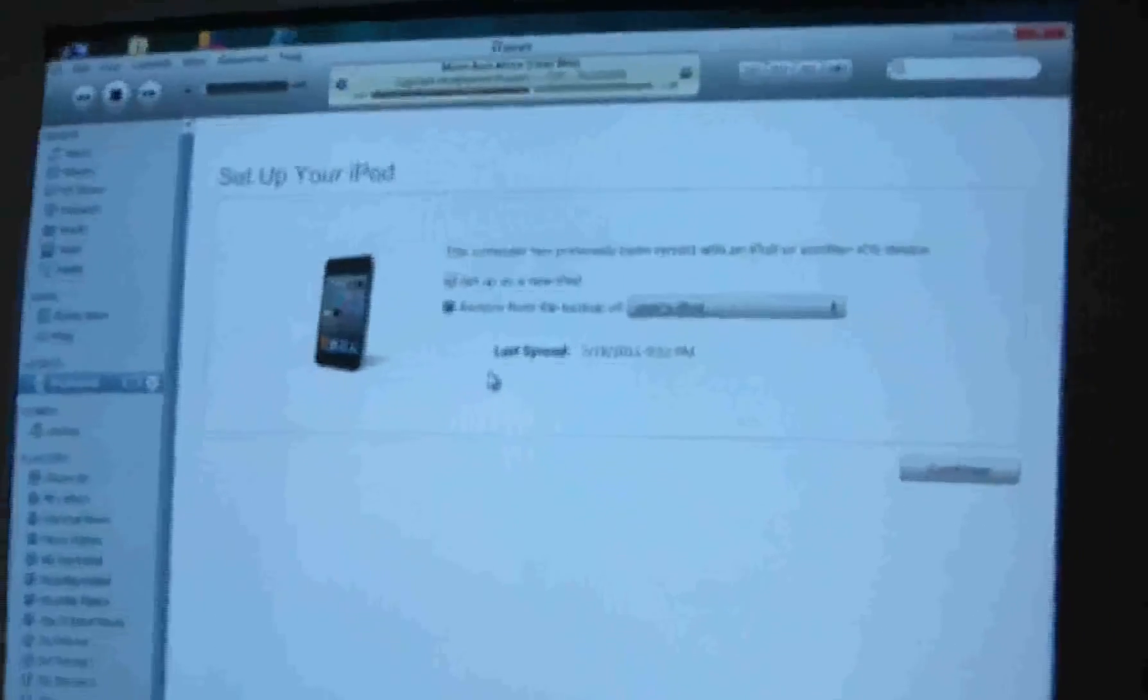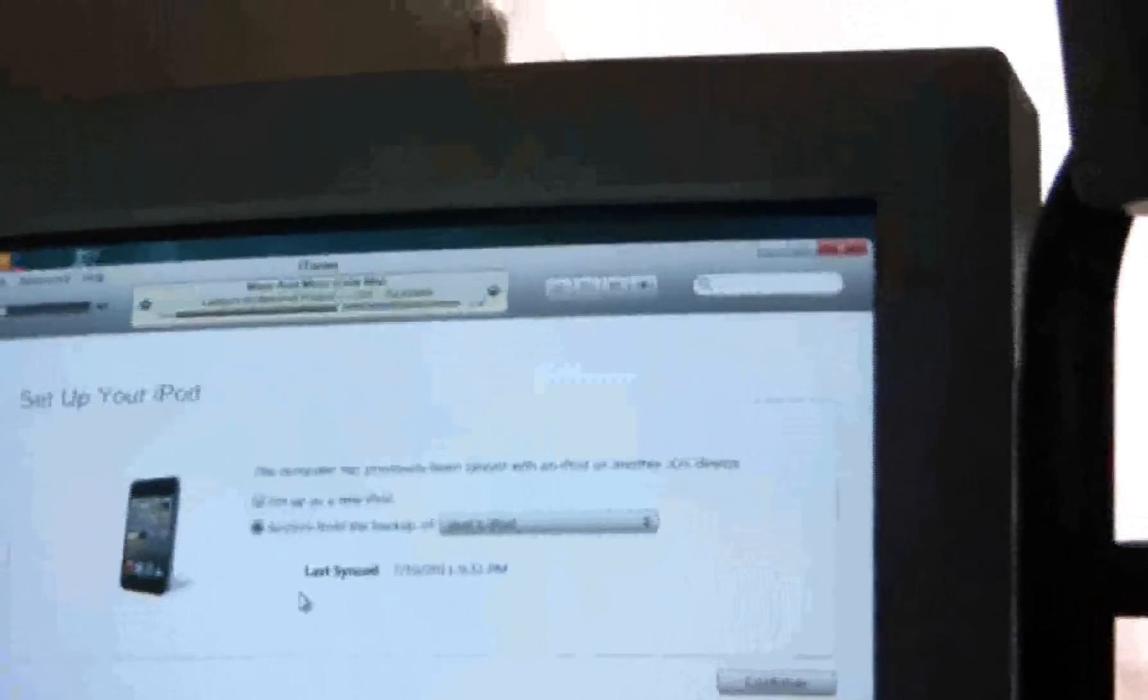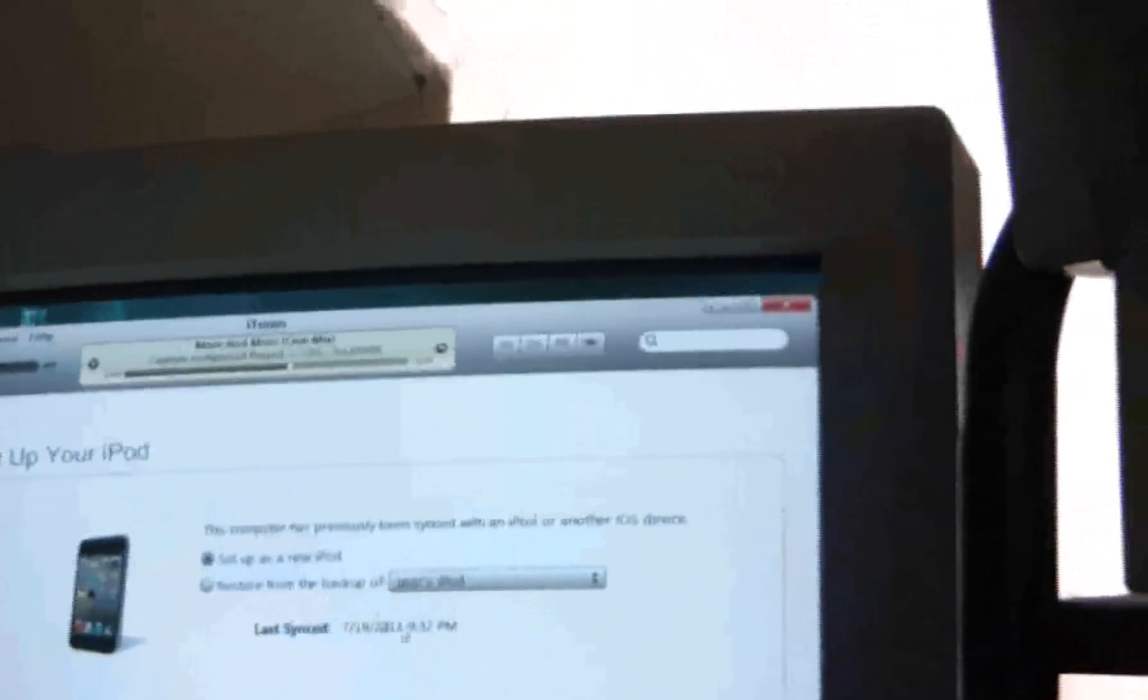So let's set up the iPod now. I'm going to set it up as a new iPod.